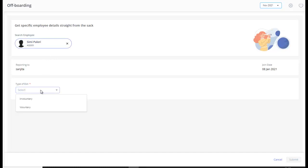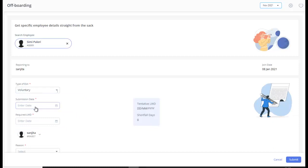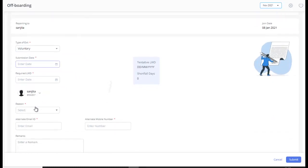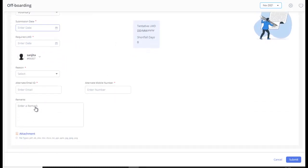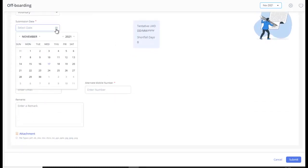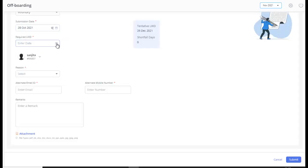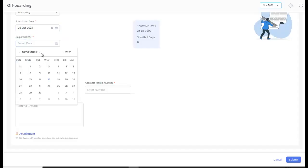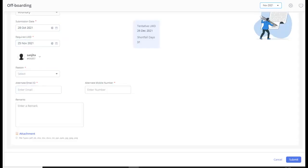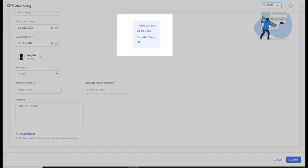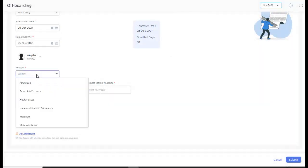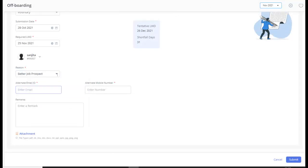From the Type of Exit drop-down list, select Voluntary. The resignation form appears. Select the submission date of resignation from here. Select the required last working day. After you select submission date and the required last working day, the tentative last working day and shortfall days appear automatically. These days are calculated with respect to your company's notice period policy. Select the reason for the employee resignation here.